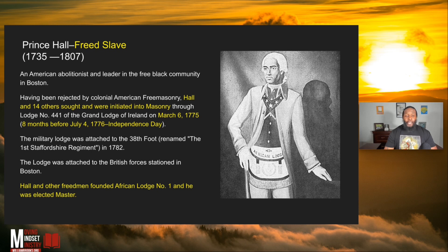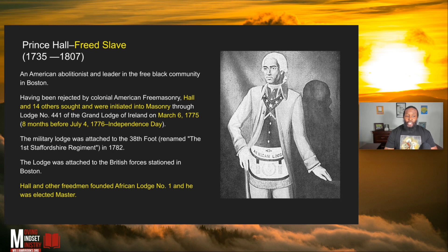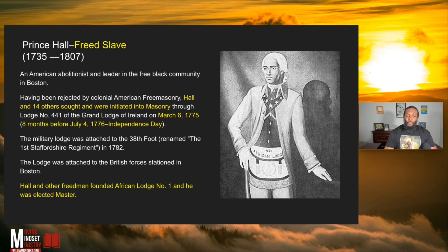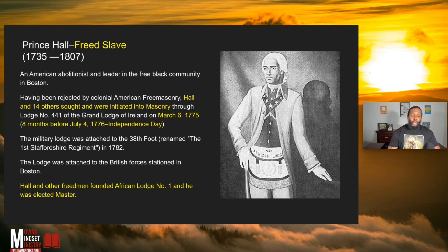It was right at the time the Declaration of Independence was signed about eight months later — he was in Ireland eight months before. He was signing away his ability to join a grand lodge as a Freemason. Hall and other freed men founded African Lodge Number One, and he was elected master — the head guy.